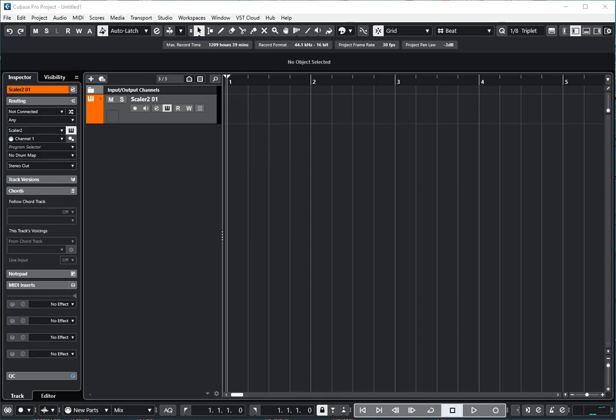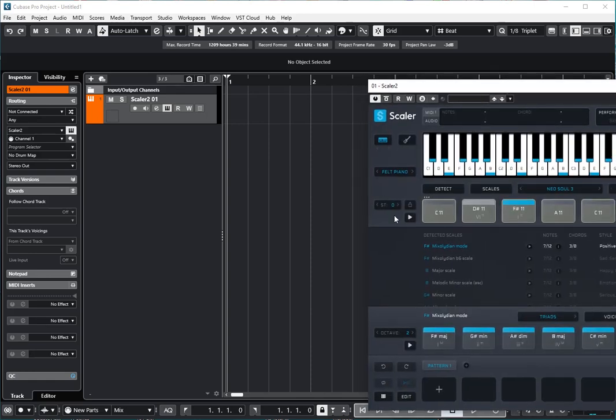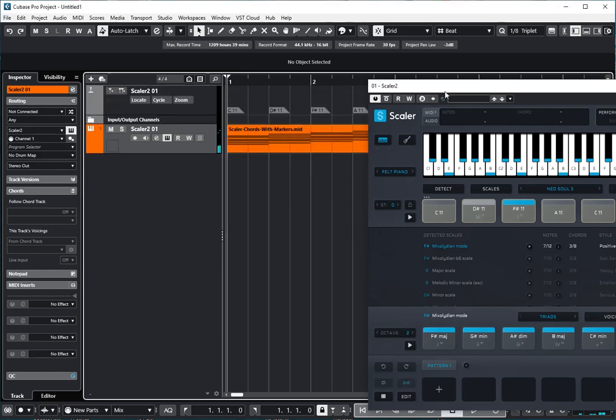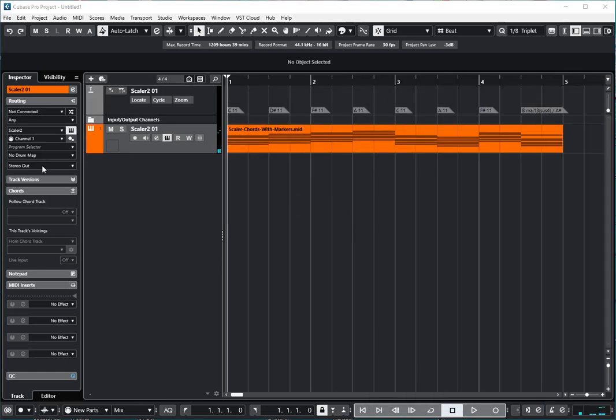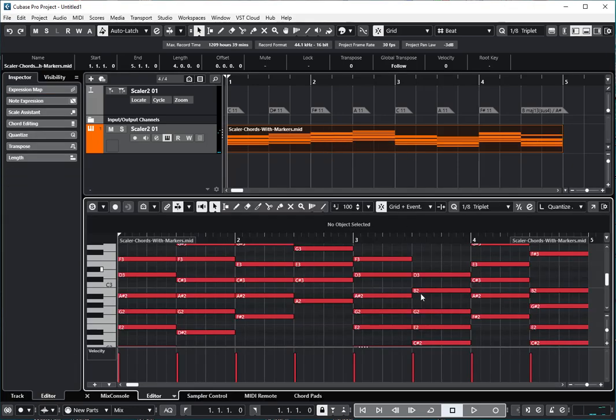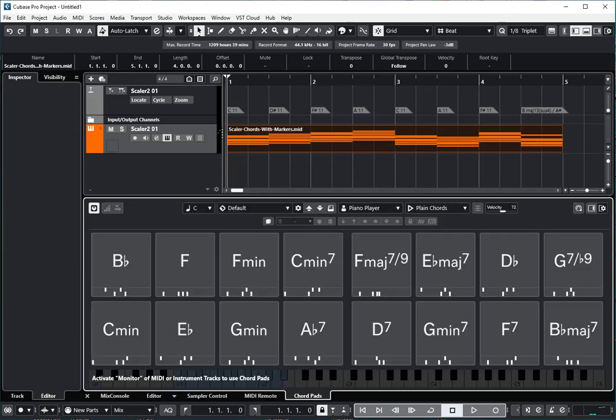First, it's worth pointing out that while you can drag the chords in and get them as MIDI, and then once you double-click to open that up, come down here and open the Chord Pads.